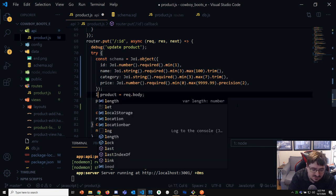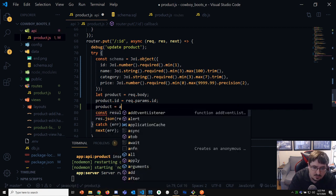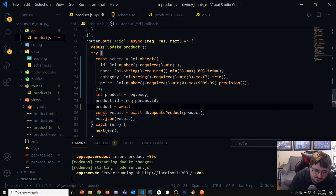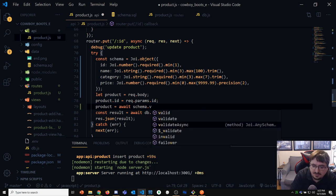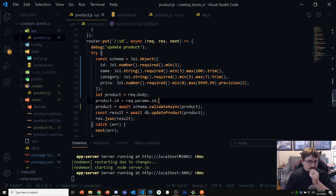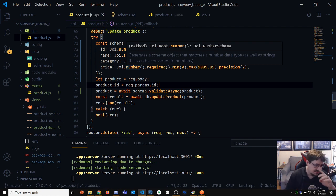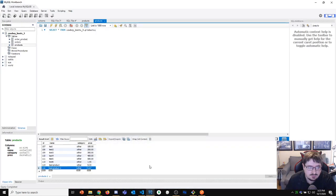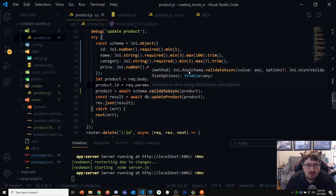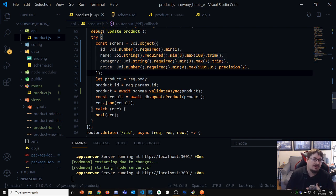When I do my validation I have more than one way to handle this. Maybe I make product a let. I could say: let product = await schema.validateAsync and validate the product object. Now it should give me errors if I try to update a product without all the values — which is important because I don't want to accidentally leave off an attribute and have it get set to blank.